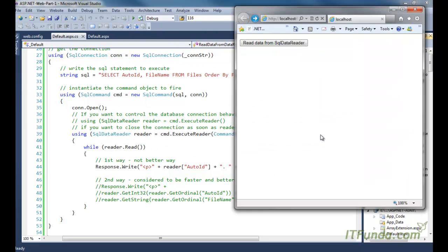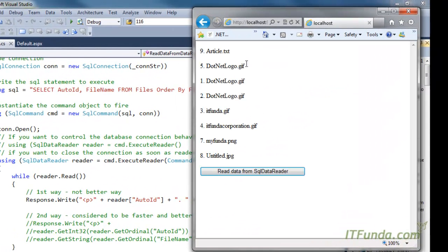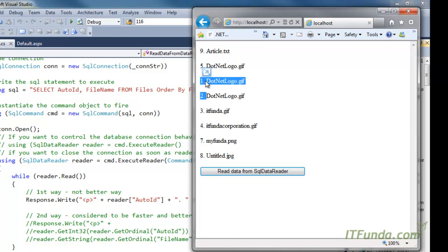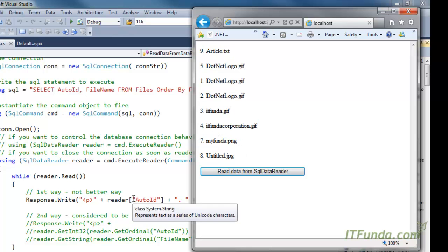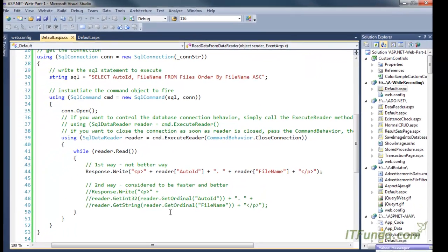Let me refresh the page and click the button. You can see that records 1, 2, 3, 4 — all the files — are being written to the page. This is the first way to retrieve data from the reader object.